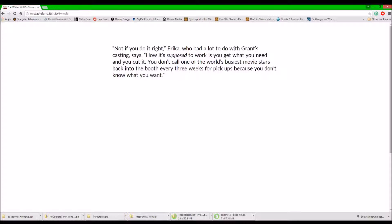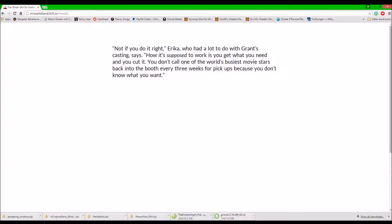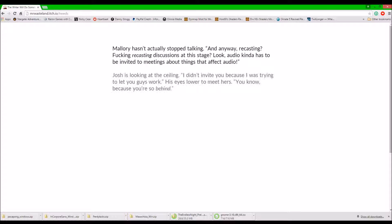Not if you do it right, Erica says, who had a lot to do with Grant's casting. How is it supposed to work? How it's supposed to work is you get what you need and you cut it. You don't call one of the world's busiest movie stars back into the booth every three weeks for pickups because you don't know what you want.